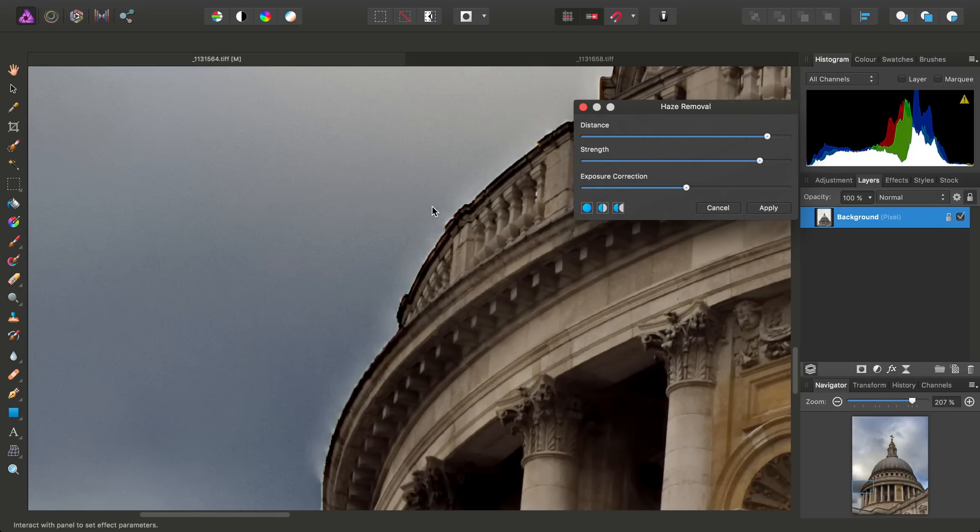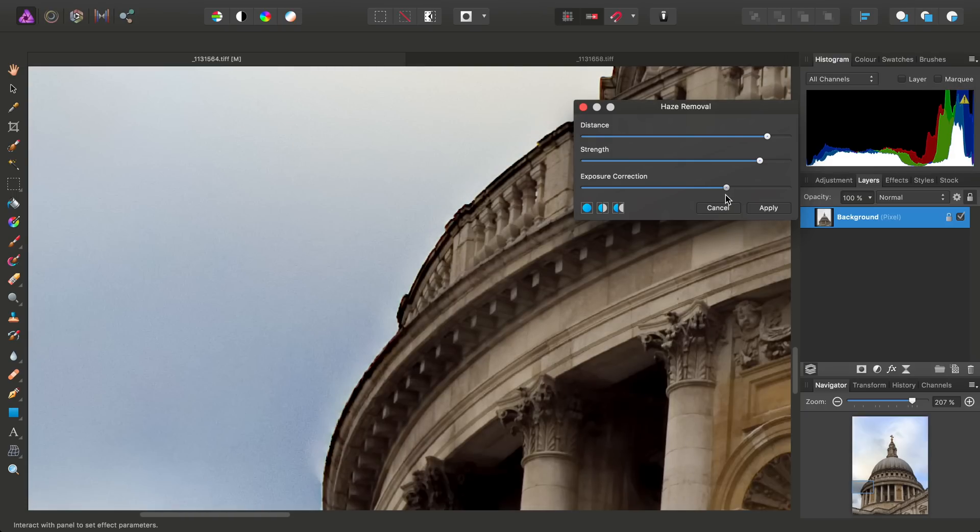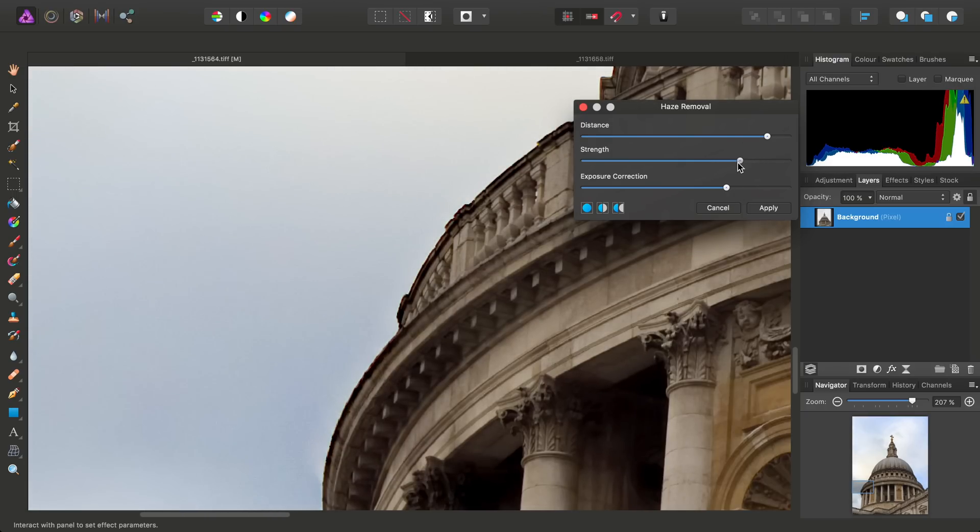Now this does unfortunately mean that we can't push the Haze Removal as much as we might want to gain back all that sky texture. So we can also tweak Exposure Correction, and it's about finding a balance between the Strength slider and Exposure Correction slider.